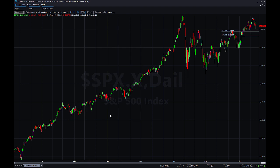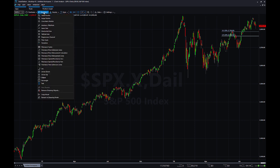Then we can hit OK and we can see the levels will populate. The next tool we want to look at is the 3-pointed tool, or the Fibonacci price extension lines.